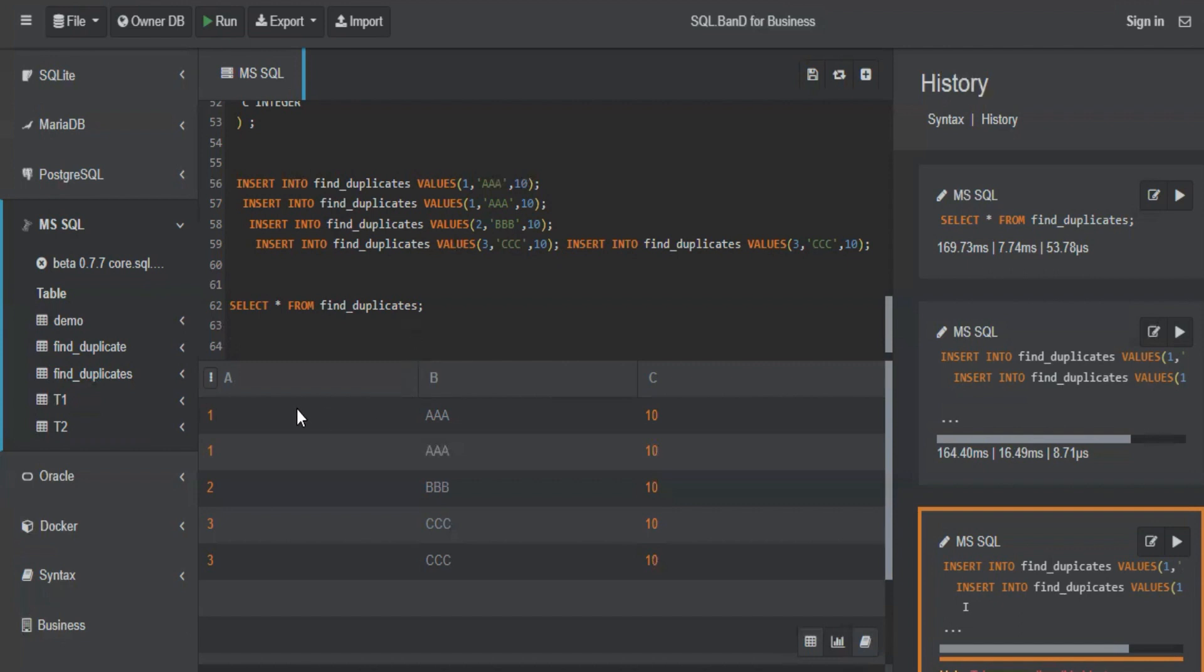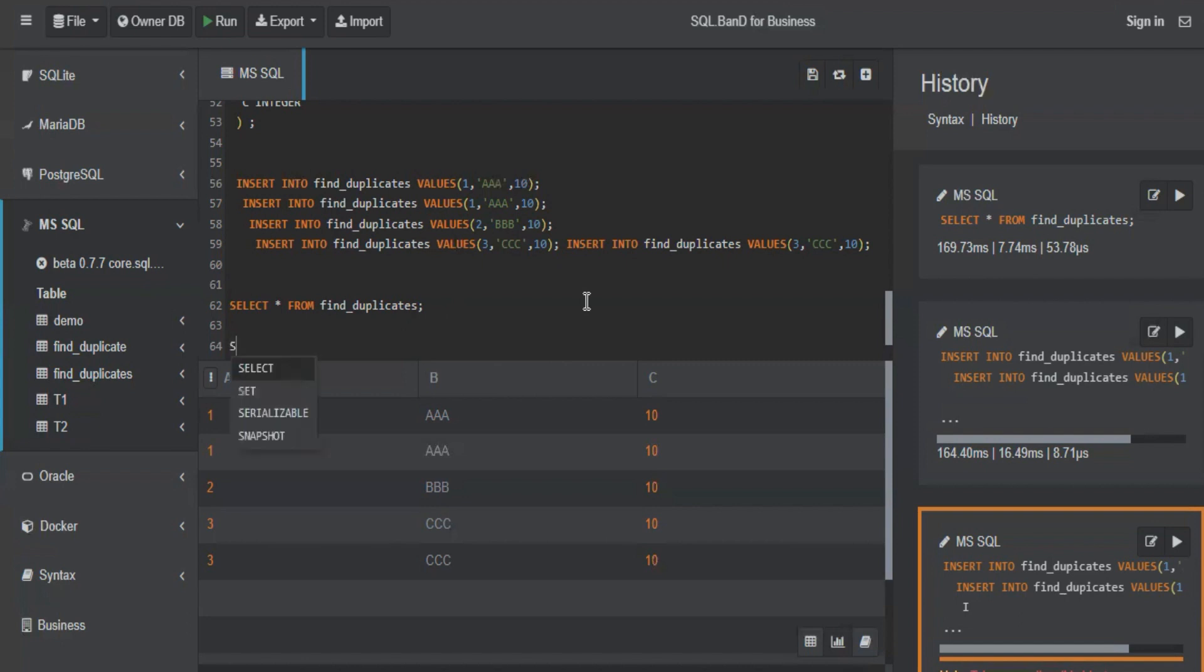The group by distinct will give you one AA 10, two BBB 10, and three CCC 10. But how do you know that one and three are duplicates? We will have to use group by to find duplicates. Let's see. Do you remember the having clause? And what do we use group by for?